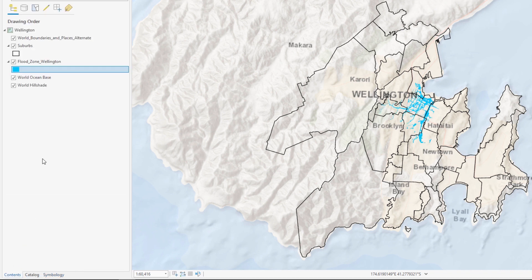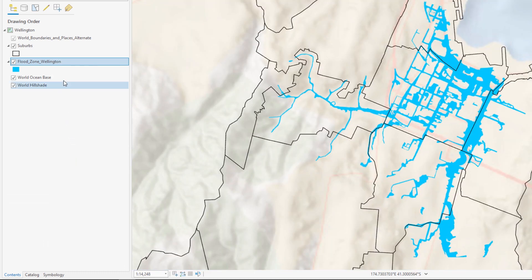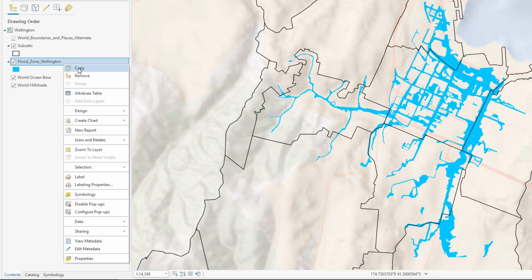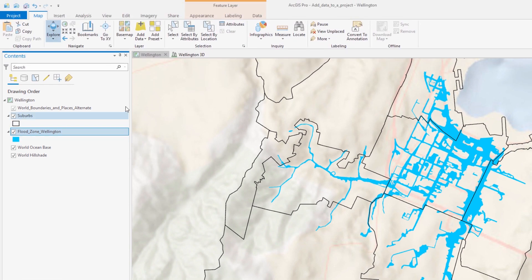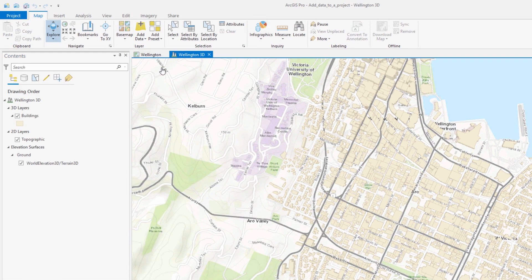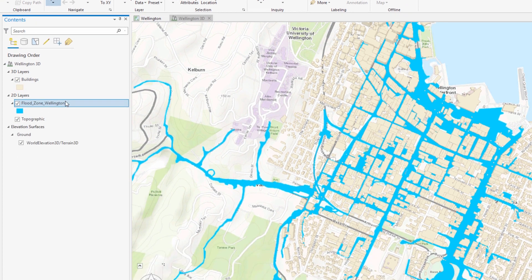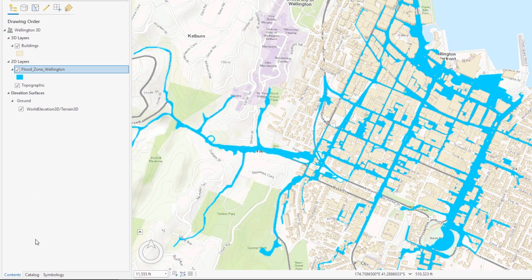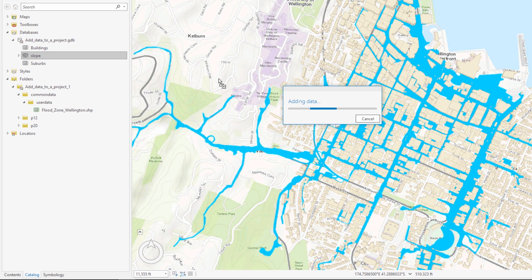Zooming in will give us a better view of the data. To visualize the data in 3D, let's copy the flood zone layer from the 2D map and paste it into the 3D scene. To get a better sense of how water flows and accumulates in a flood risk zone, we will add a slope layer.